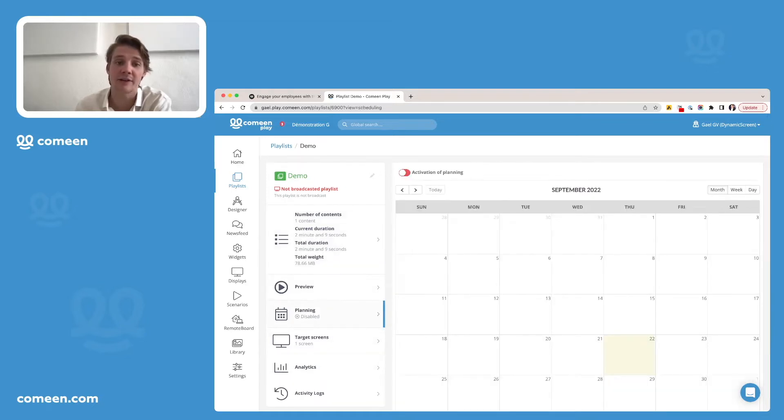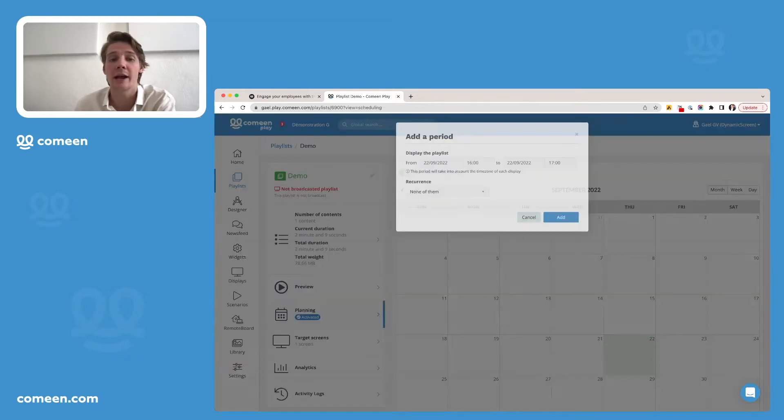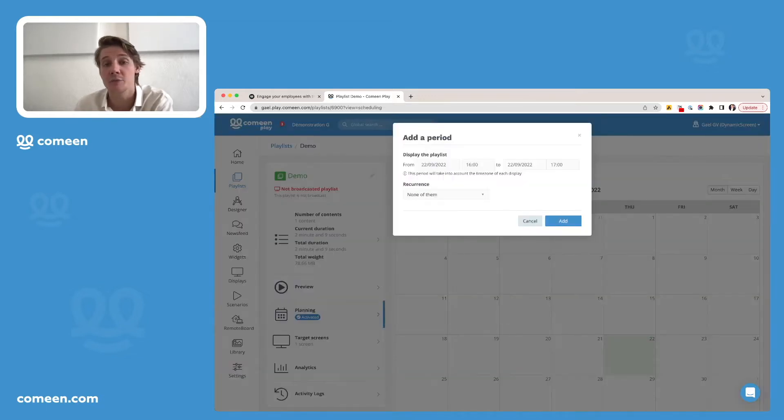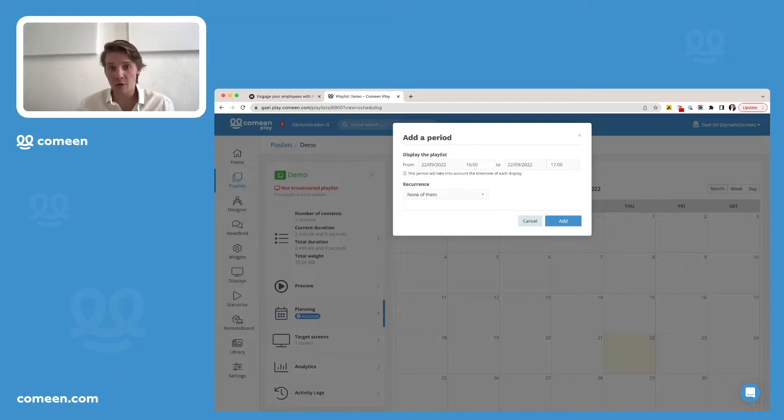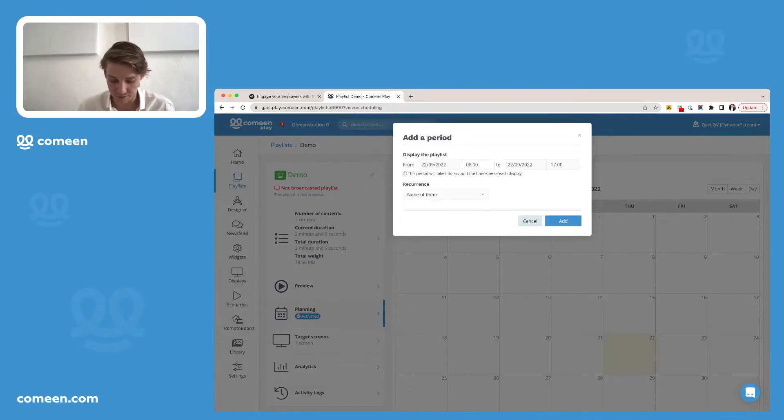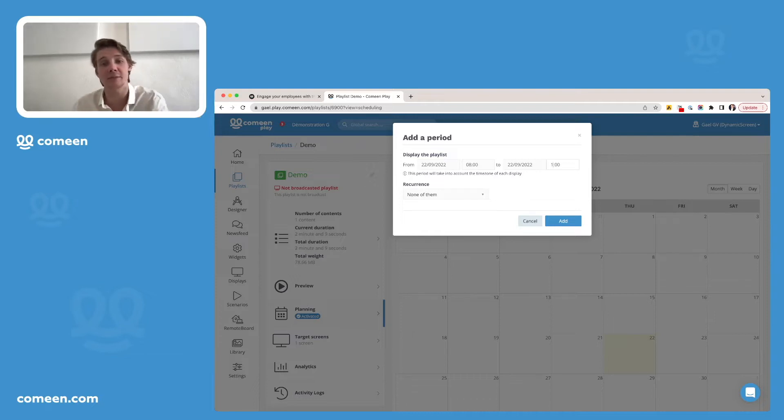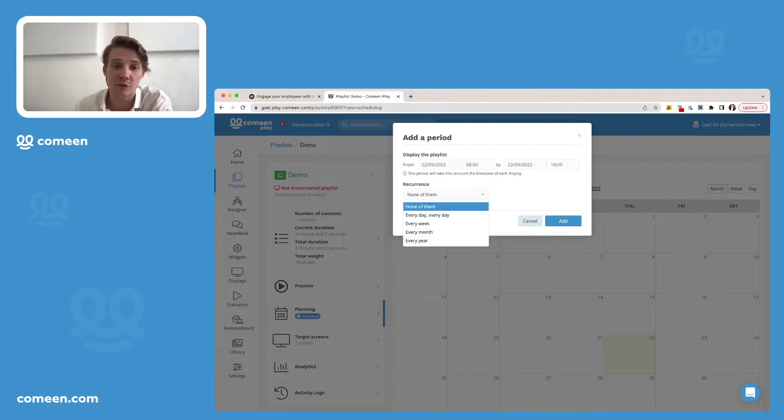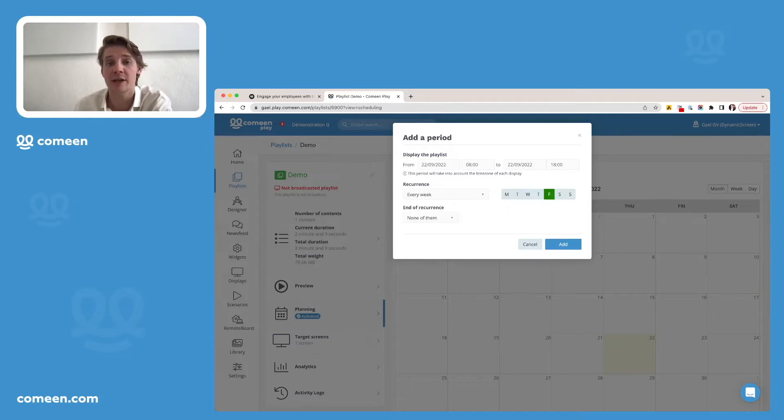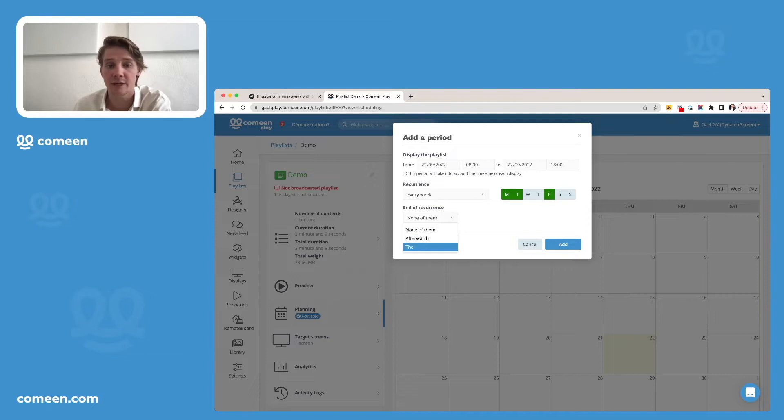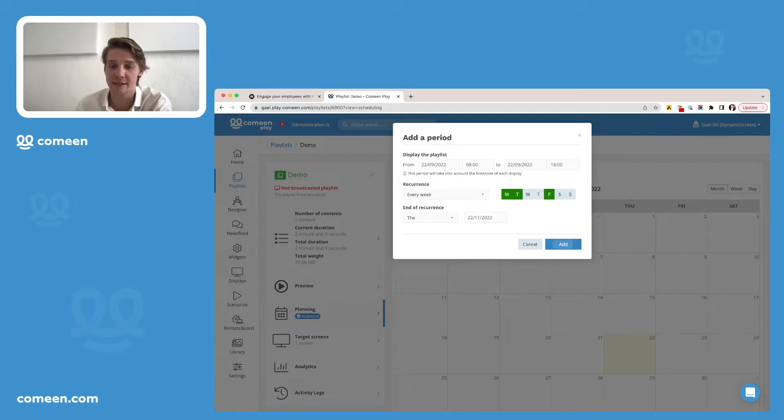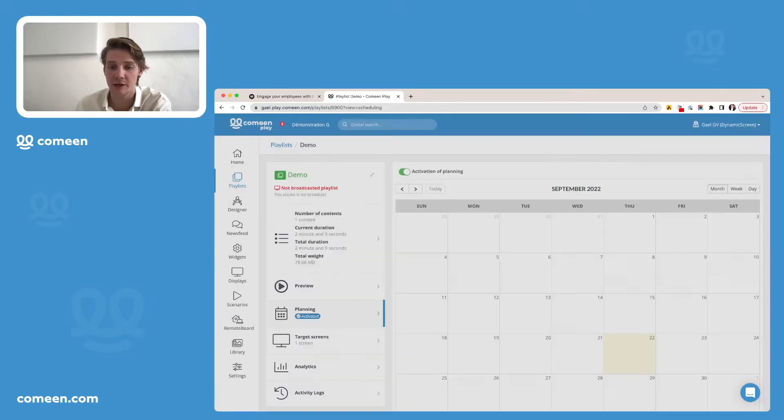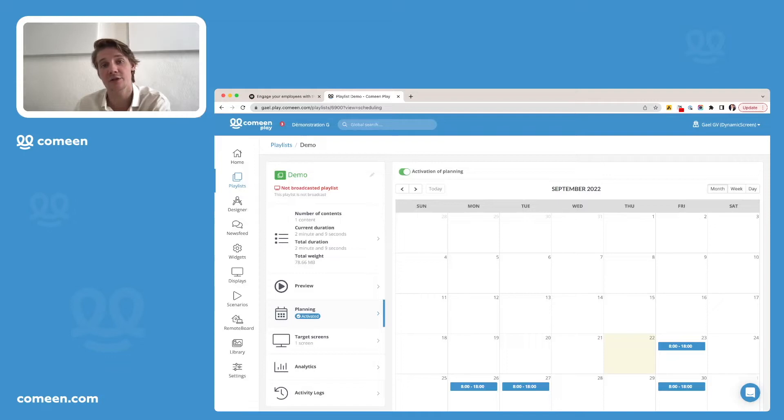So here, I'll be activating the planning of this playlist and deciding when I want it to be broadcasted. Let's say I want it to be broadcasted specific days during the week from 8 am to 6 pm and that I want this recurrence to be every week on Monday, Tuesday and Friday and to end in one month, for example, the 22nd of November. And here, I've just added the planification to my playlist and this video will now be broadcasted.